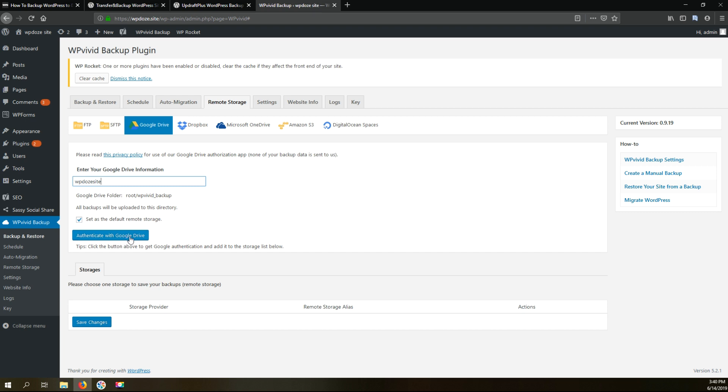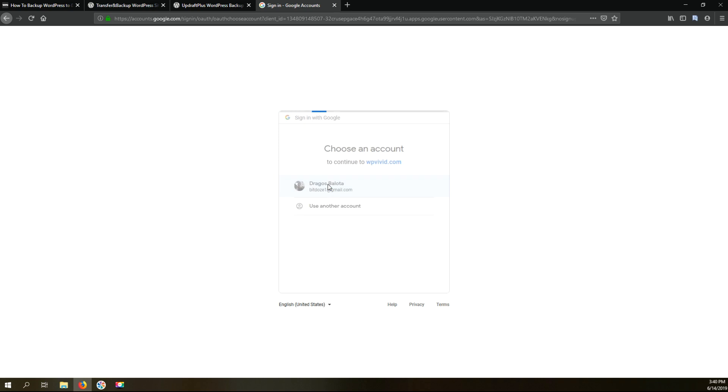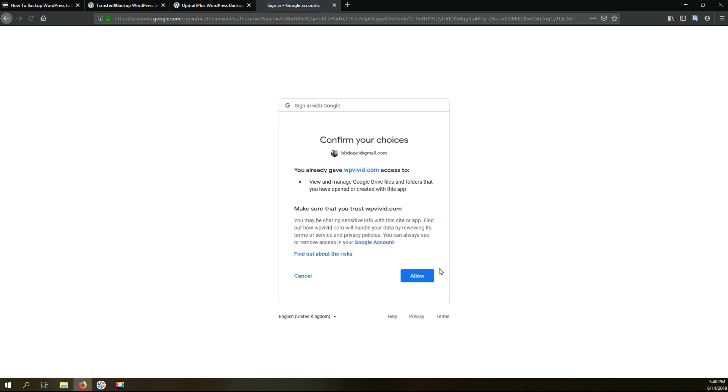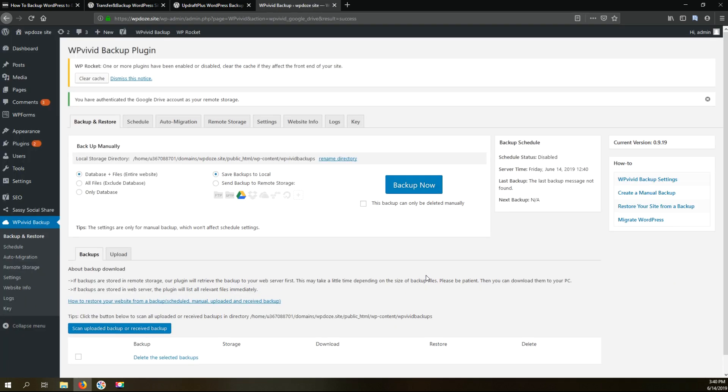Then we need to authenticate to Google Drive. We hit this button and next we choose our Google account and we allow Google Drive to access this account. Okay right now we have the plugin configured for the remote storage.